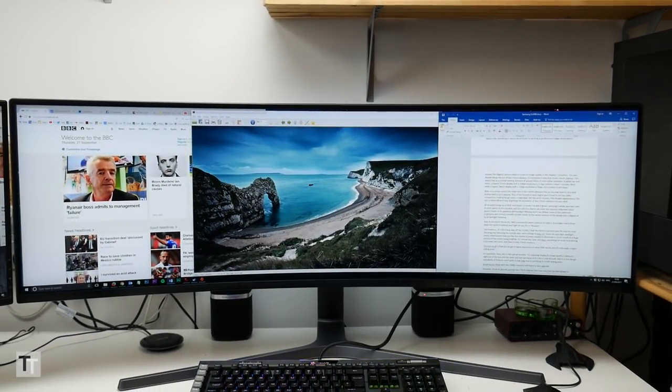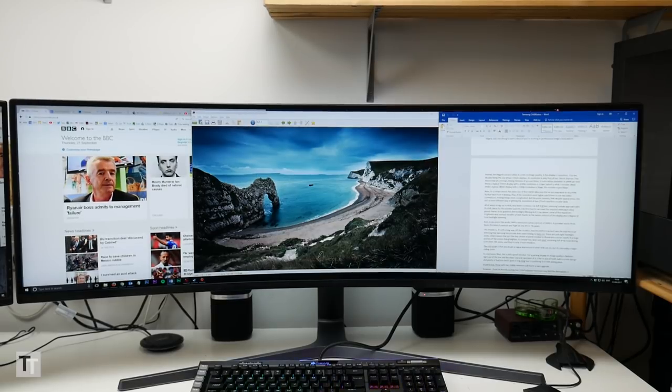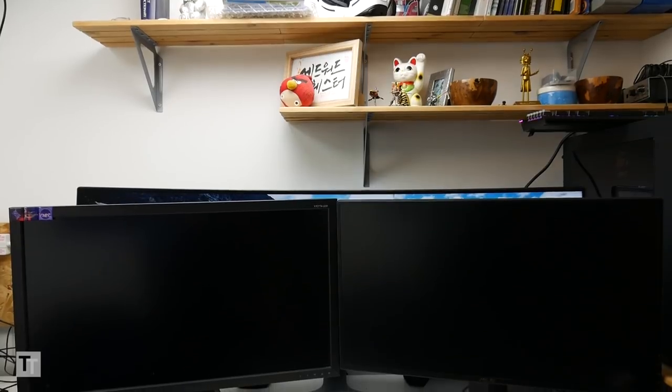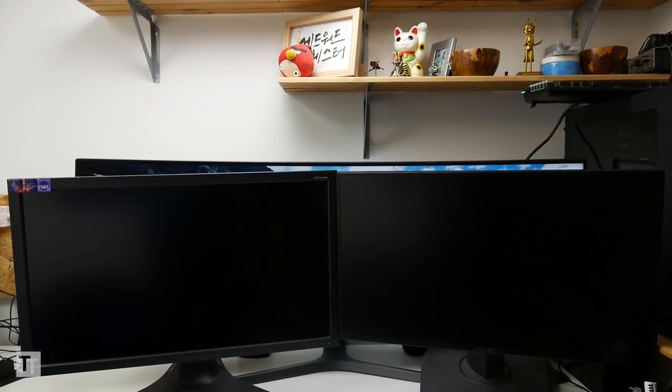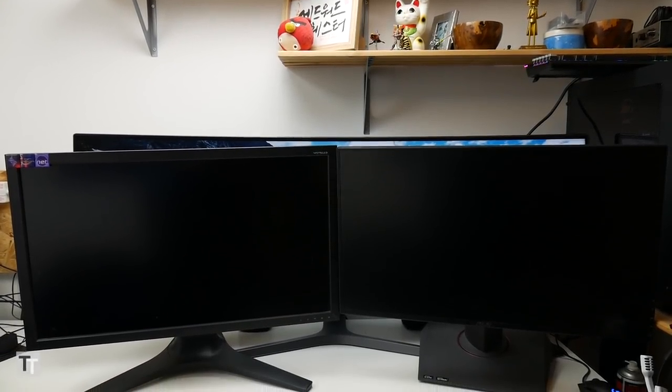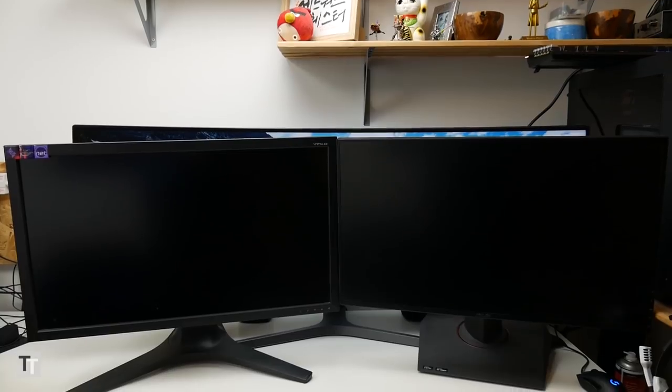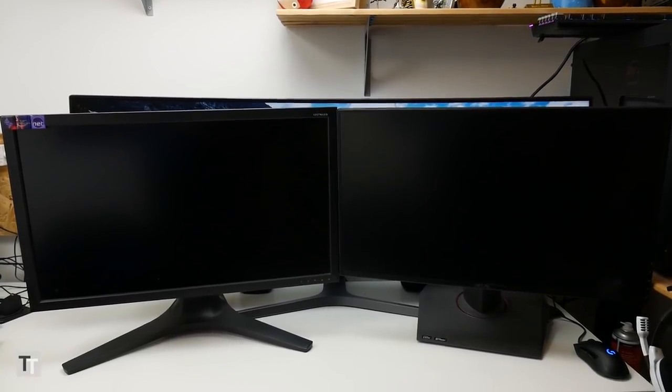Now to a certain extent the sheer size of the CHG90 alleviates this as you may want to sit a little further back from it anyway. Plus if the resolution were higher you'd have to use two video connections the refresh rate might be limited so it makes things a bit more complicated. But the point remains that despite appearances this isn't a more efficient way of getting the equivalent of two 27 inch monitors on your desk.